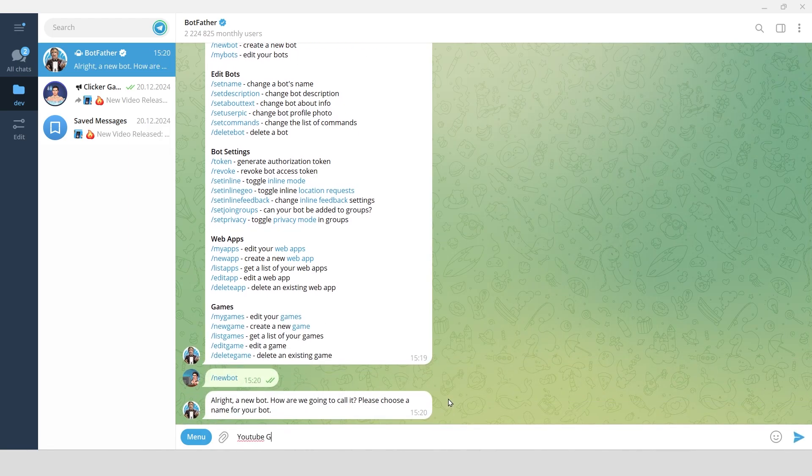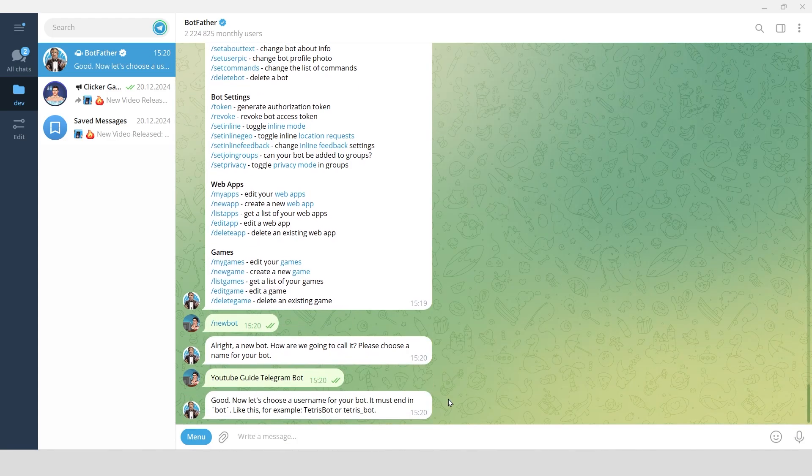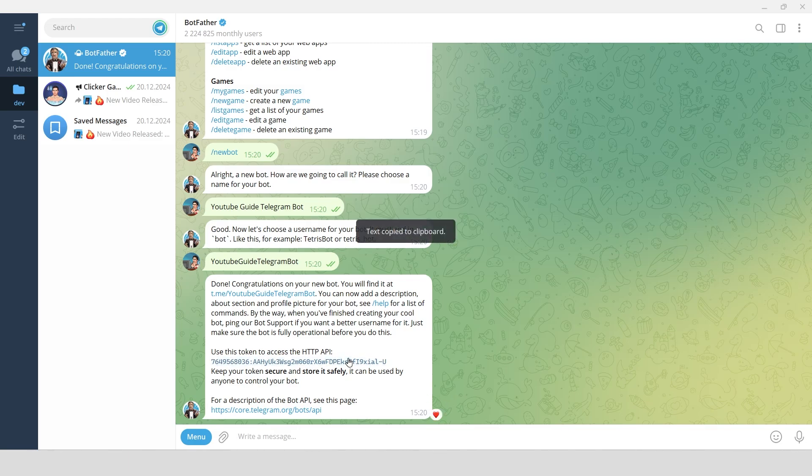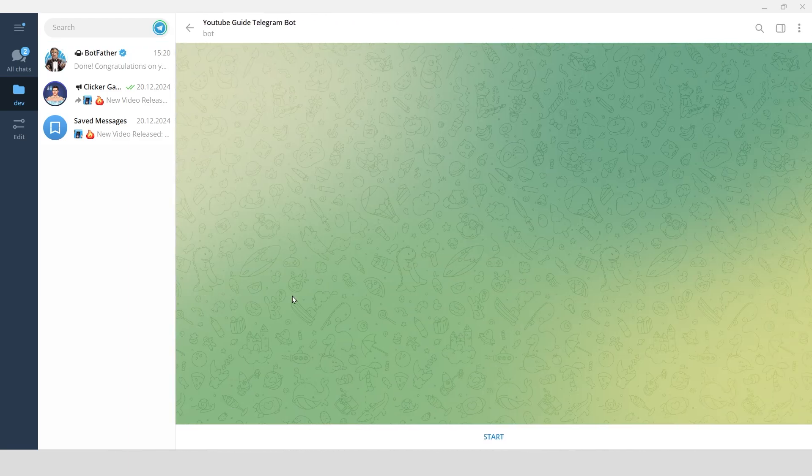Botfather will ask you to choose a display name for your bot and then a username that must end in bot. Save the API token that Botfather gives you, we'll need it later. Right now, when we try to interact with our bot, it doesn't do anything.